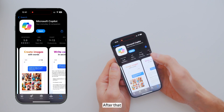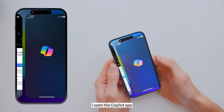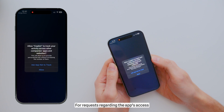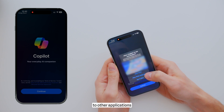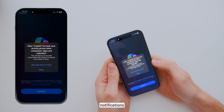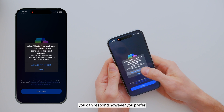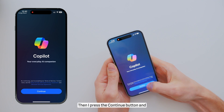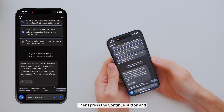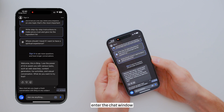After that, I open the Copilot app. For requests regarding the app's access to other applications, notifications, or your location, you can respond however you prefer. Then I press the Continue button and enter the Chat window.